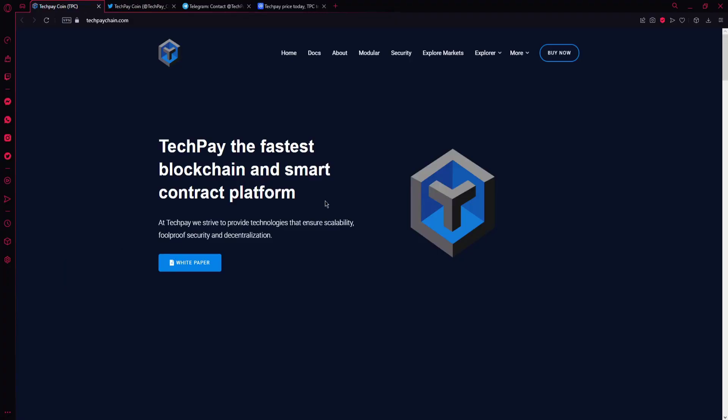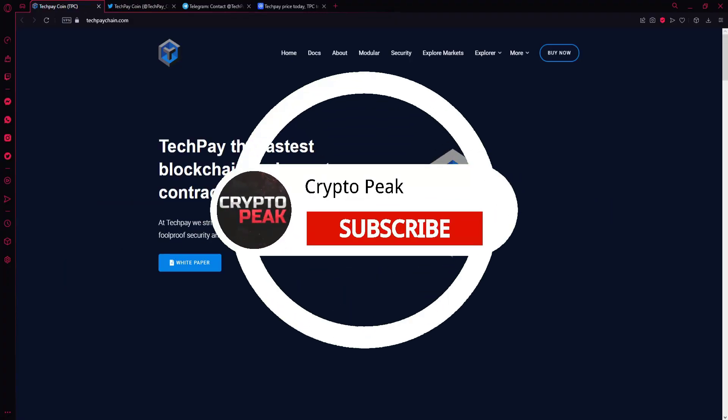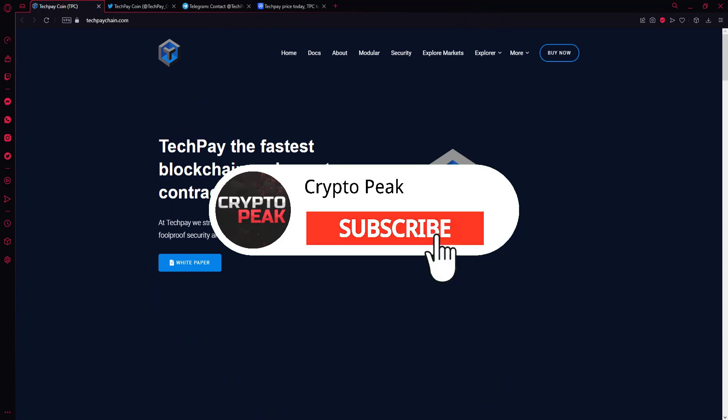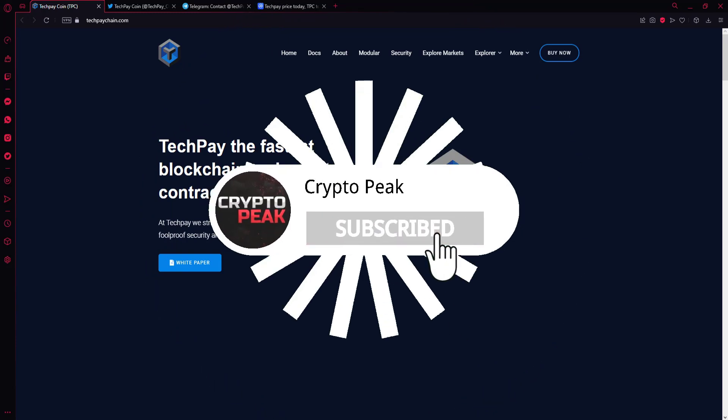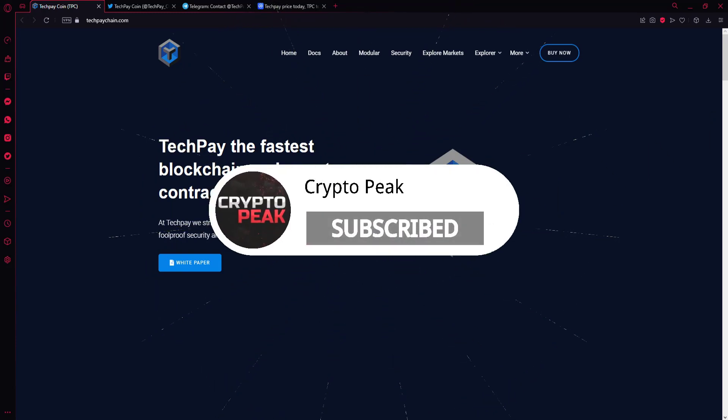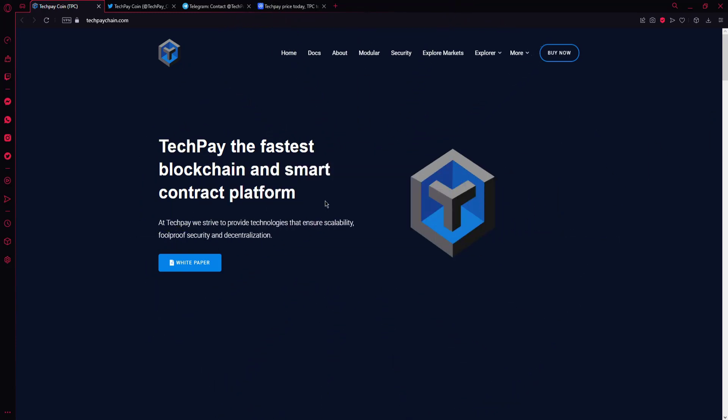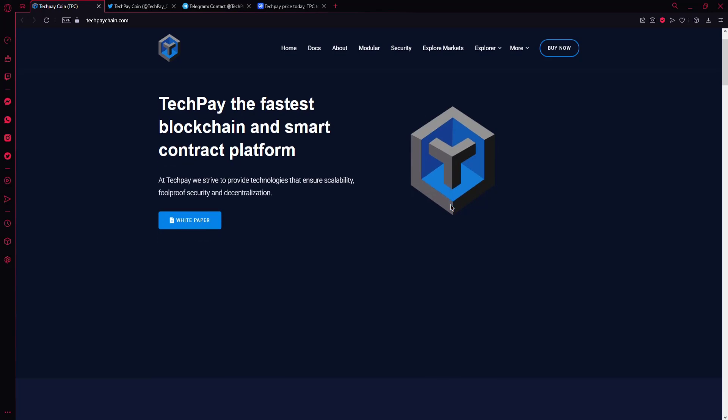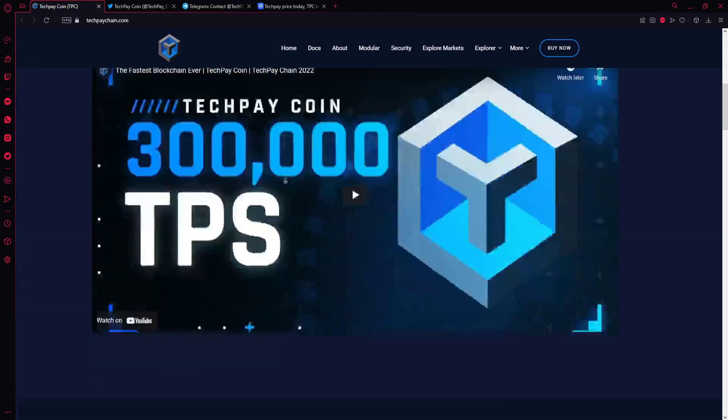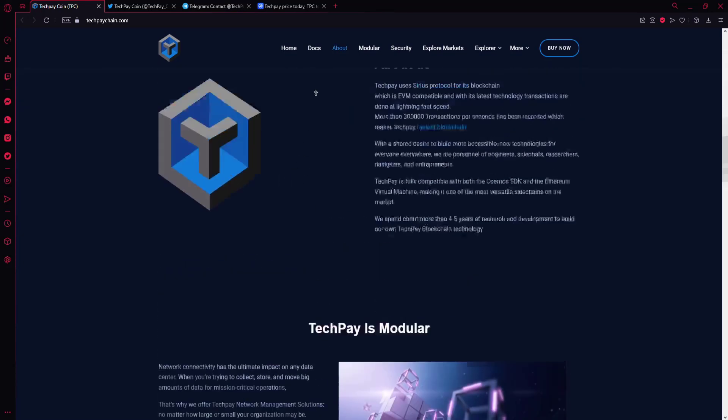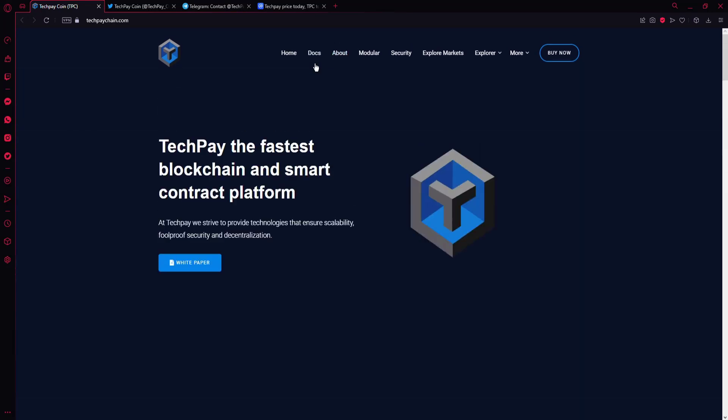Hello guys, welcome to the CryptoPeak channel. This video will explain the TechPay project. As you can see on the webpage, you can see the symbol of the project here, and there you can see some project details on the website.